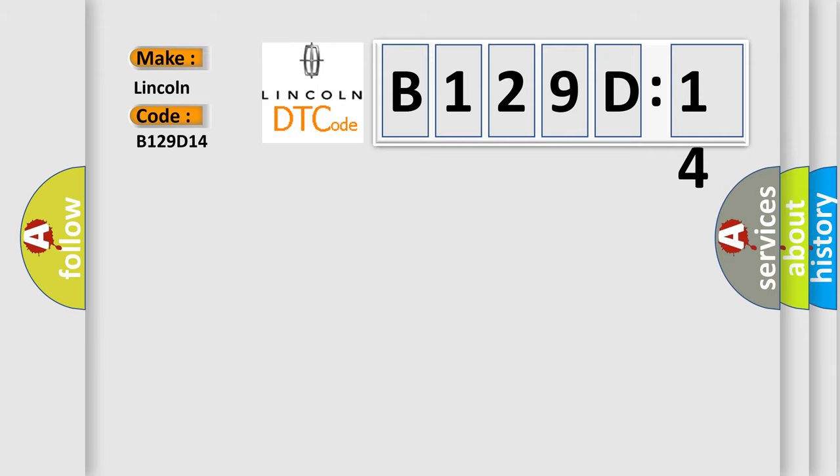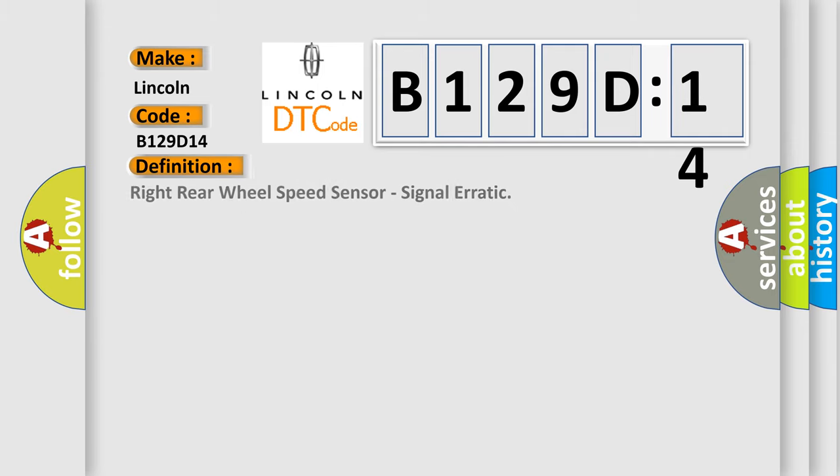Right rear wheel speed sensor signal erratic. And now this is a short description of this DTC code.